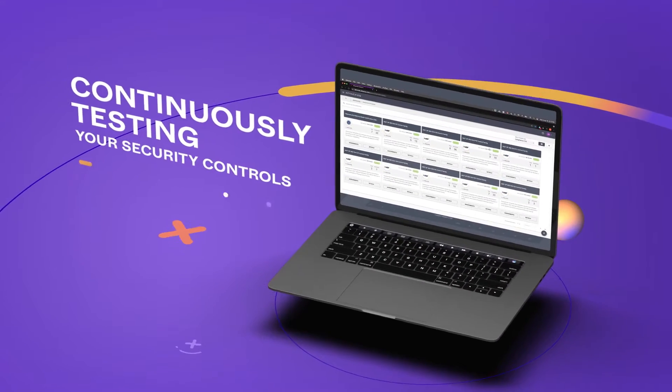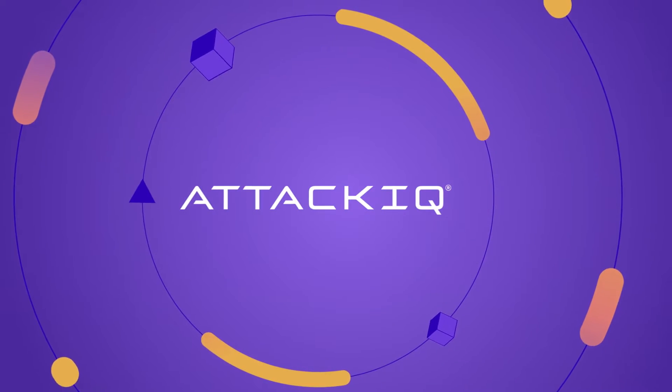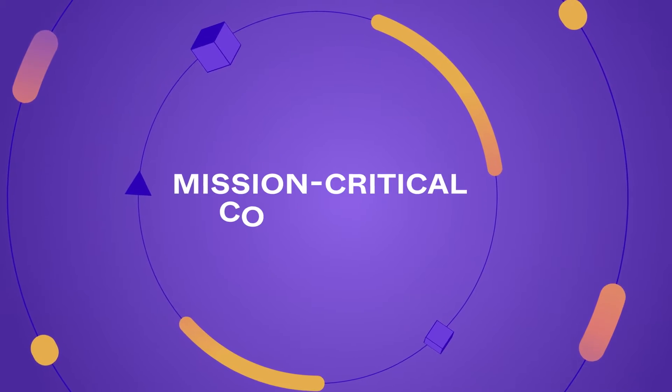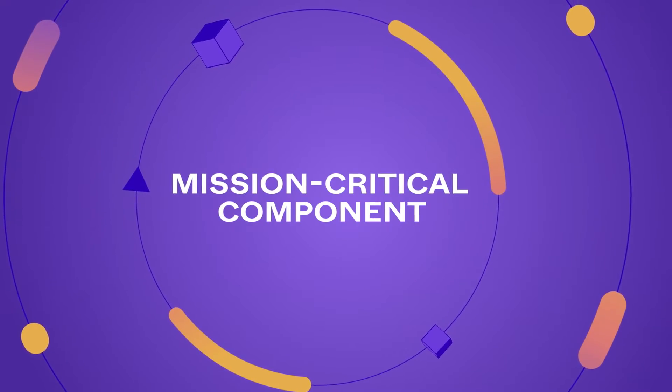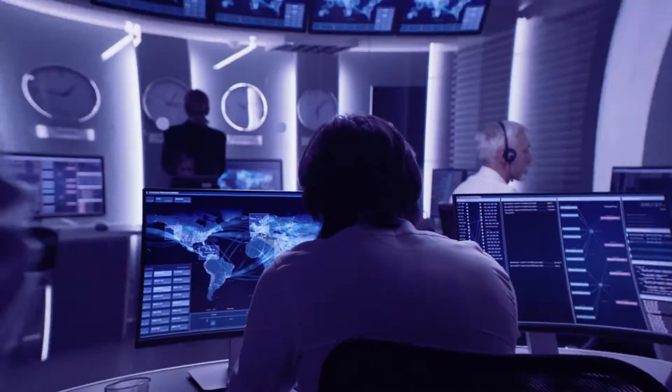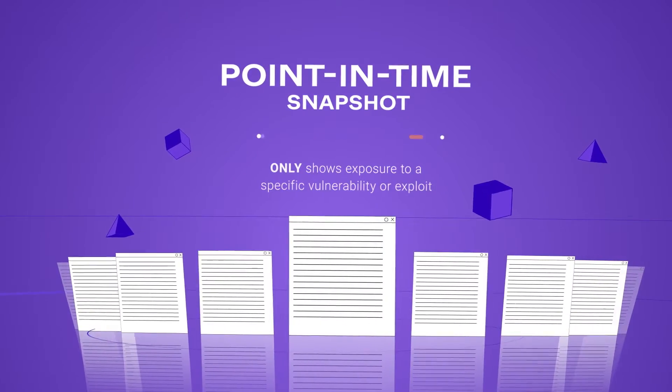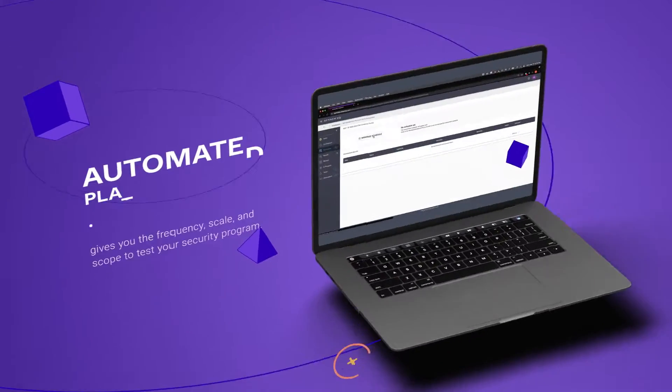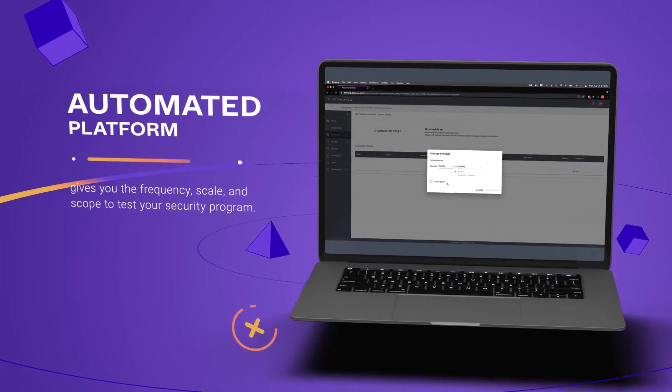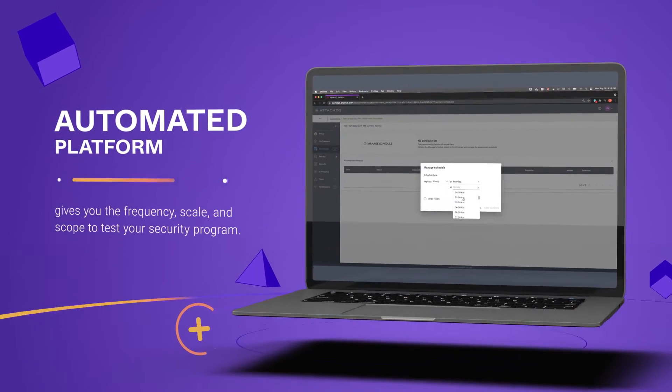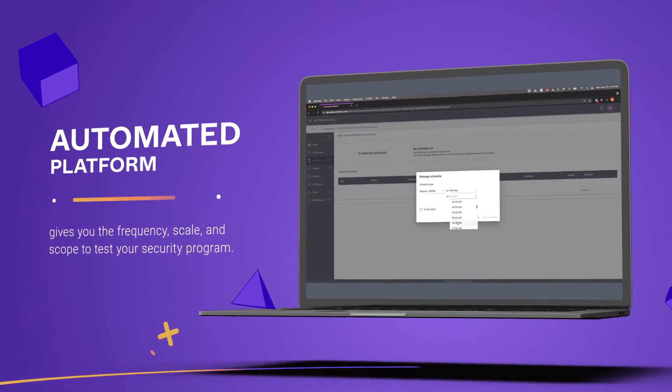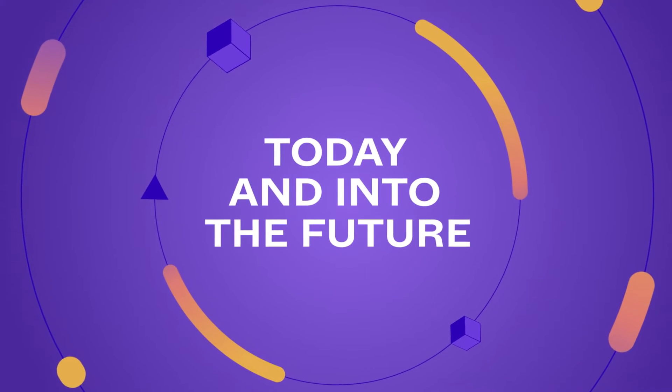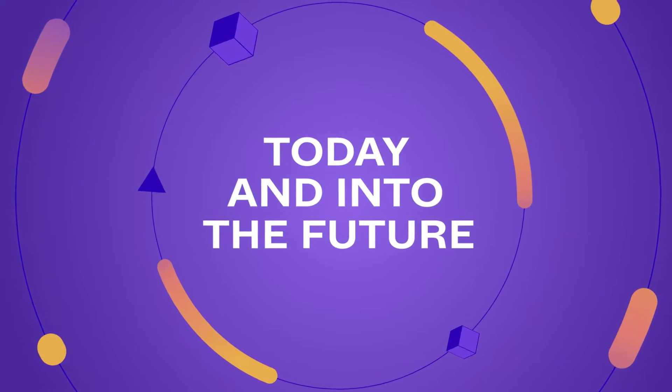That's why the AttackIQ security optimization platform is a mission-critical component of any mature cybersecurity program. Unlike manual testing that provides a limited point-in-time perspective, AttackIQ's automated platform gives you the frequency, scale, and scope needed to validate your entire security program, both today and far into the future.